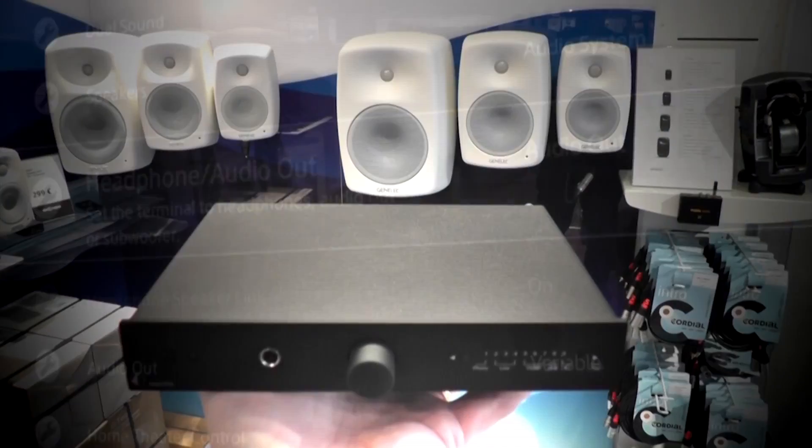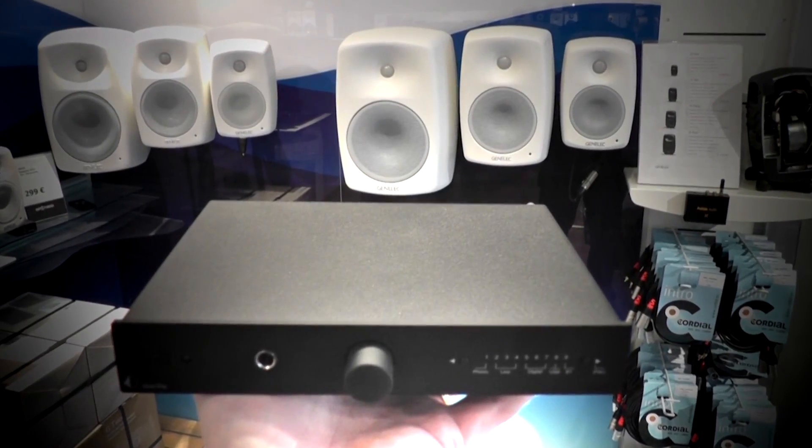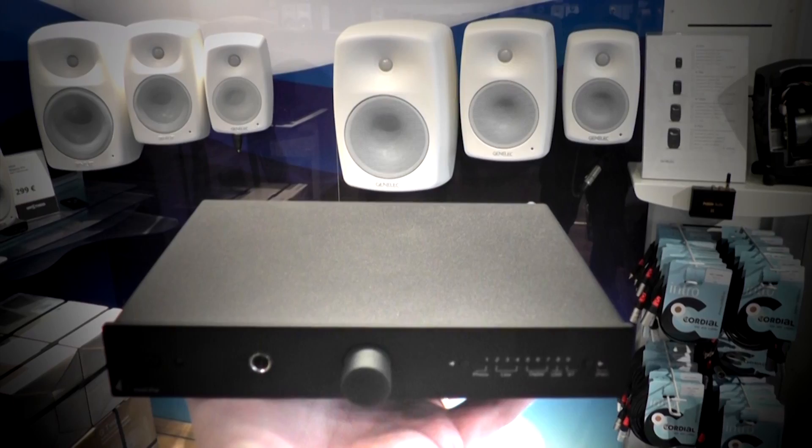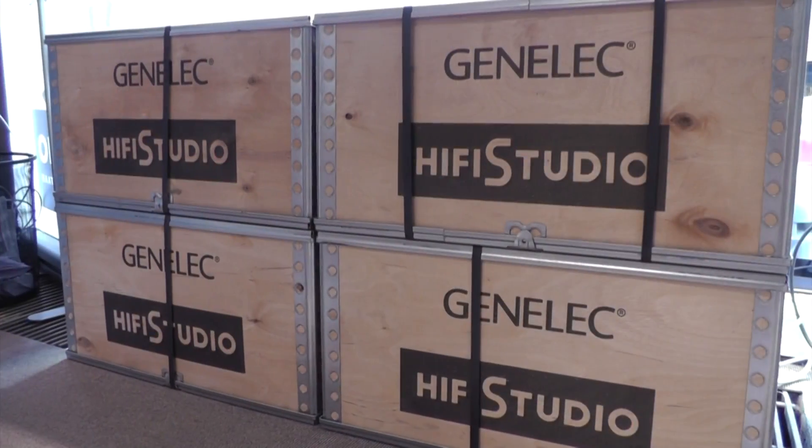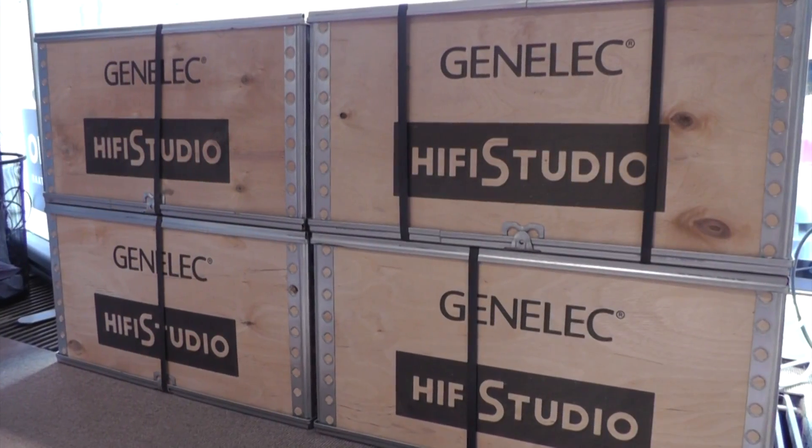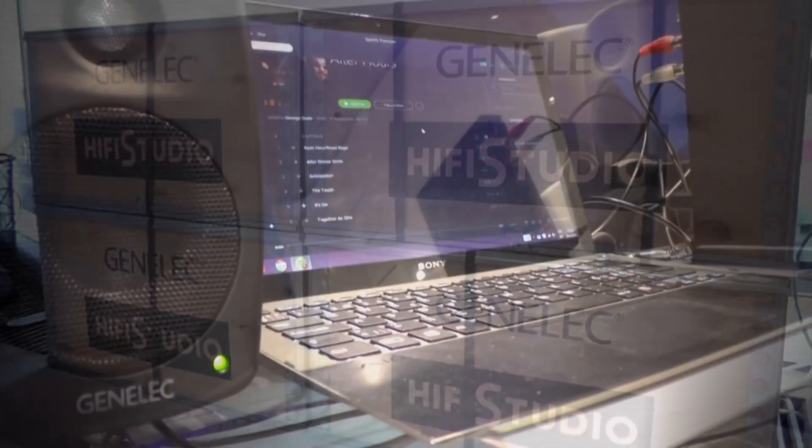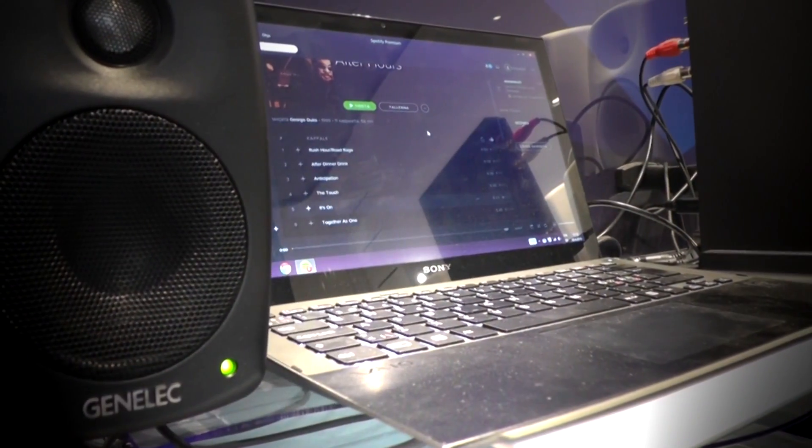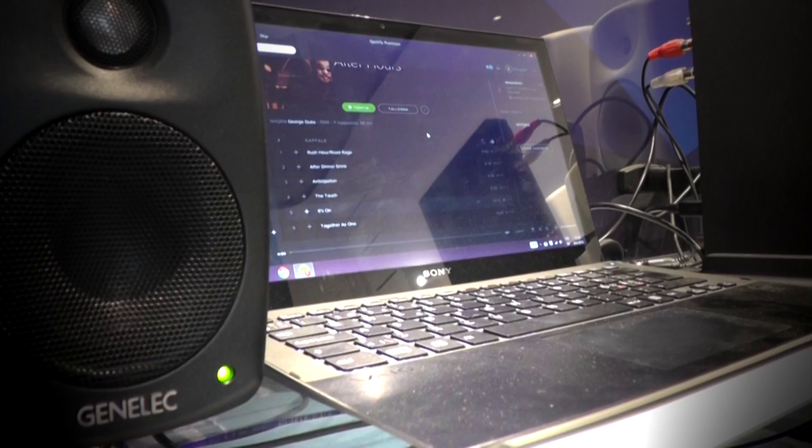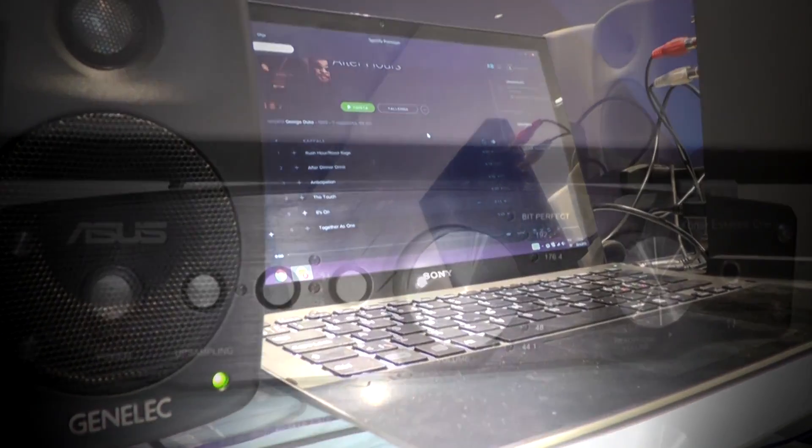By adding an external pre-amplifier between the TV and the active speakers, more options become available. You can connect different audio sources and use the pre-amplifier as a master volume control.